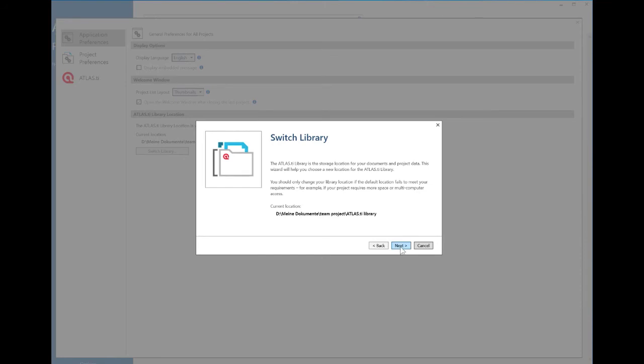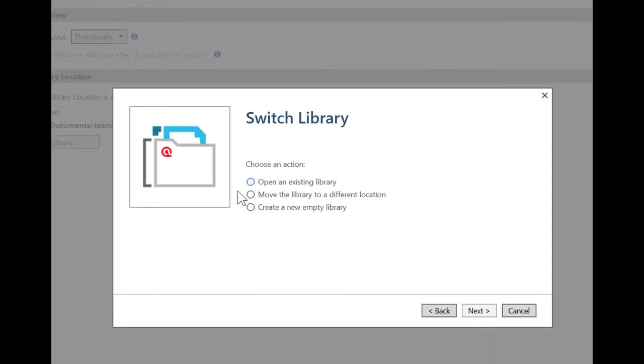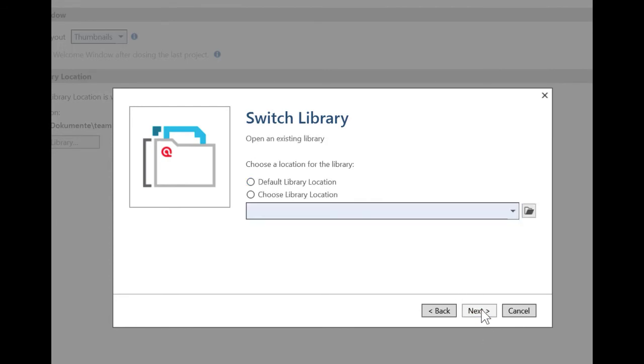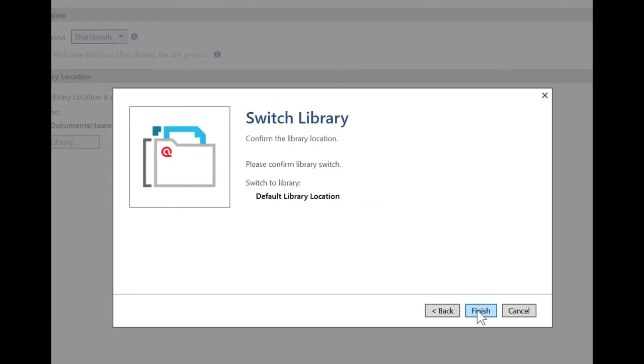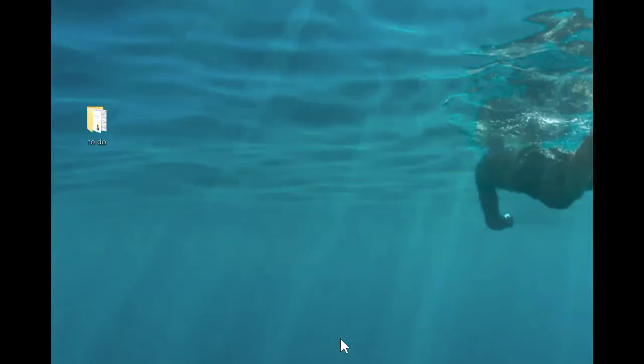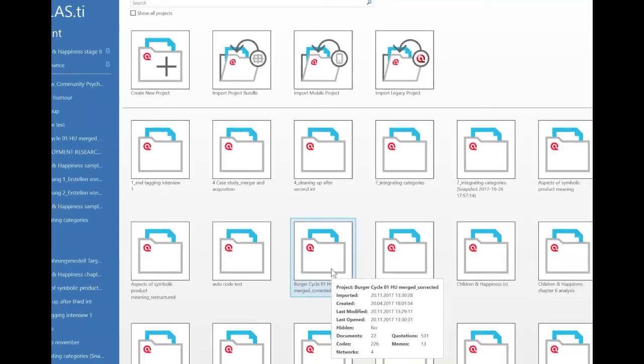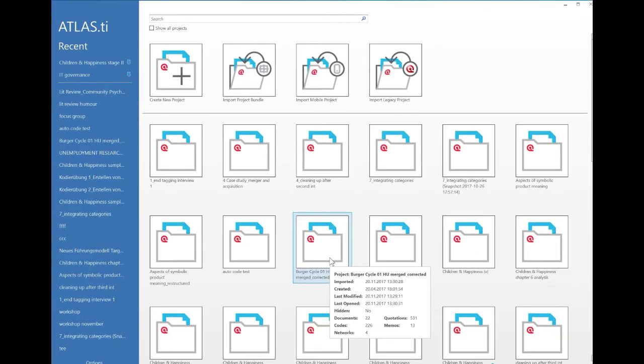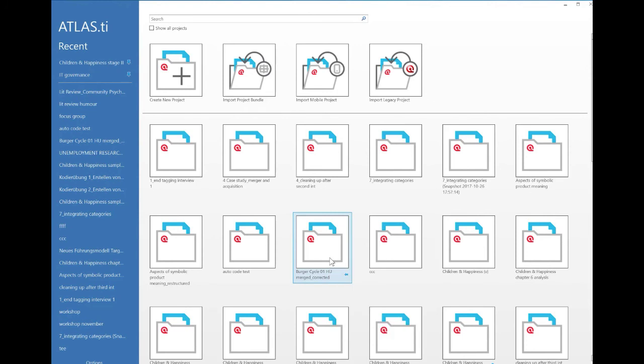Now actually I want to go back to my default location. And so I open an existing library and actually you can always automatically go back to the default library location, or choose any other location that you have selected. So now it's closing and opening up again. So I go back to where I was before with all my projects. So you see if you switch the library location, everything else is still there and you can switch back and forth between different libraries.